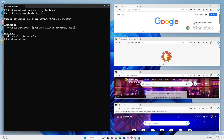This takes a single argument, either previous or next. And because it cycles, when you reach the end of the list of the available layouts, it'll cycle right back to the start. So maybe you only need to assign one of these, or maybe you prefer to assign both — it's up to you.